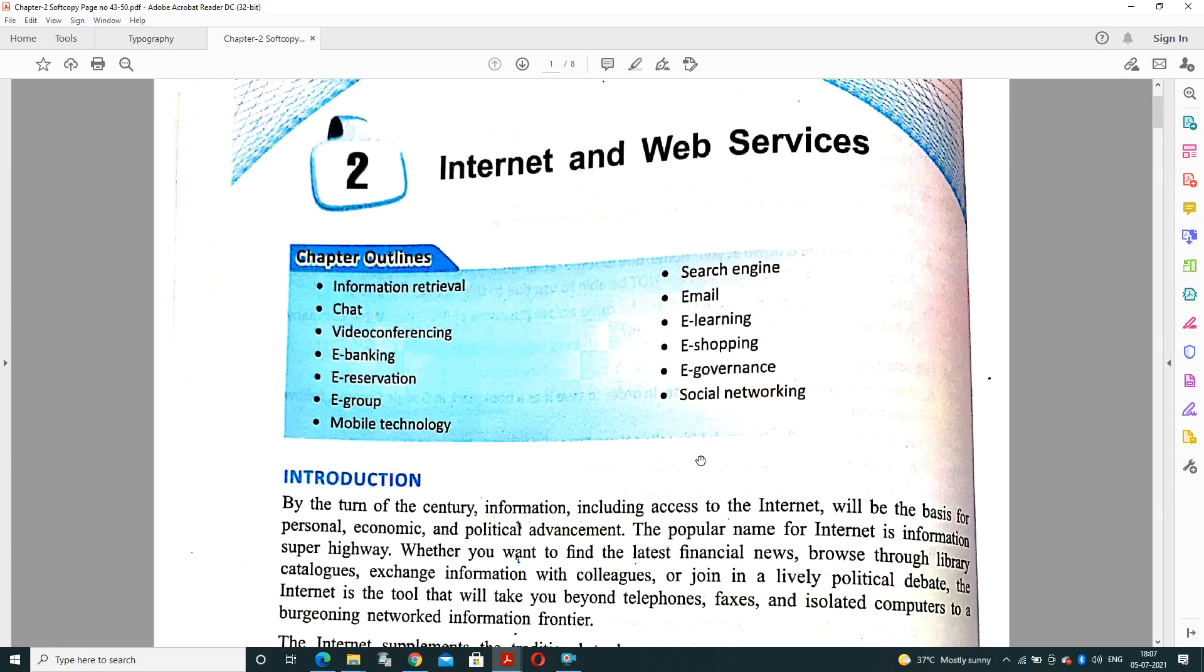A very good morning dear students, I hope you all are enjoying at home and you all are fine. Before PT1 examination we have completed Chapter 1 of Computer Application. Today we are discussing Chapter 2, that is Internet and Web Services, in which we will cover the topics: information retrieval, chat, video conferencing, e-banking, e-reservation, and many more topics. Today we will start this chapter.